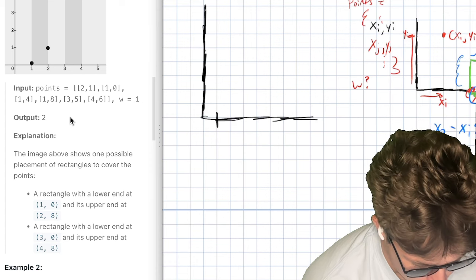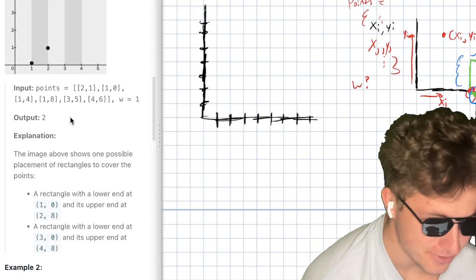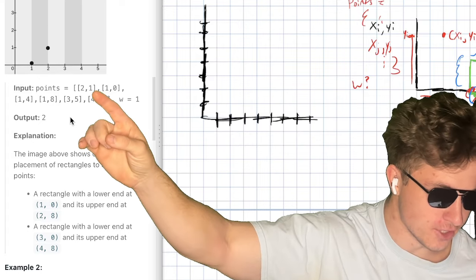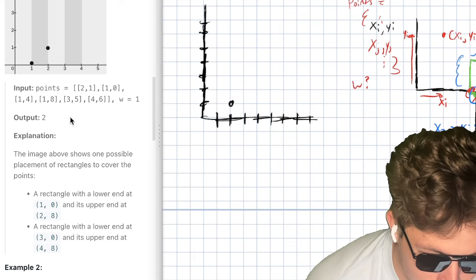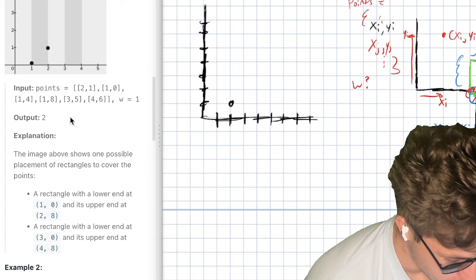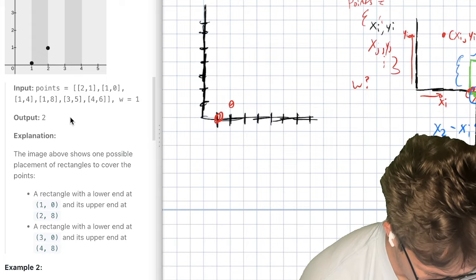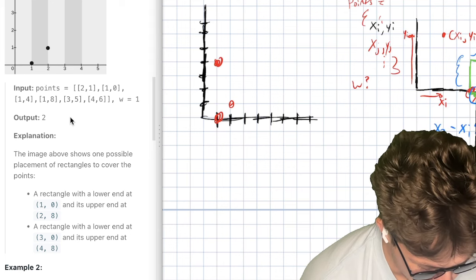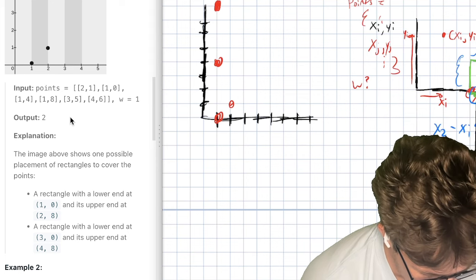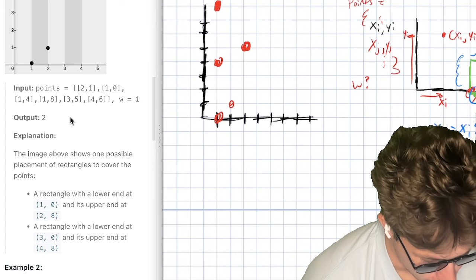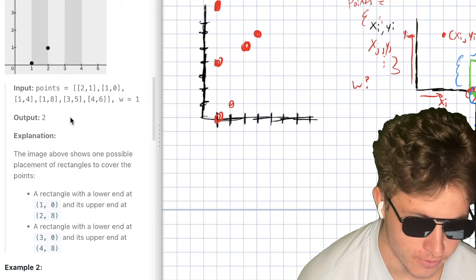Let's look at the first example and draw it out. Each square box represents one point. So there's one at (2,1) — that's 2 units right, 1 up. There's one at (1,0). One at (1,4). One at (1,8). One at (3,5). One at (4,6). So I have 6 points total plotted on the grid.